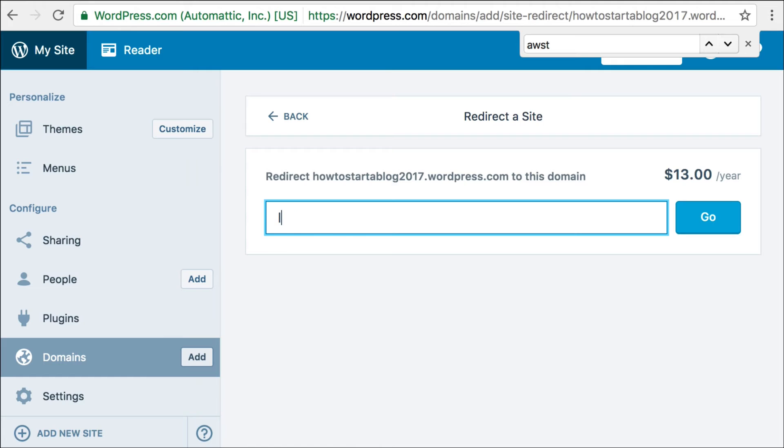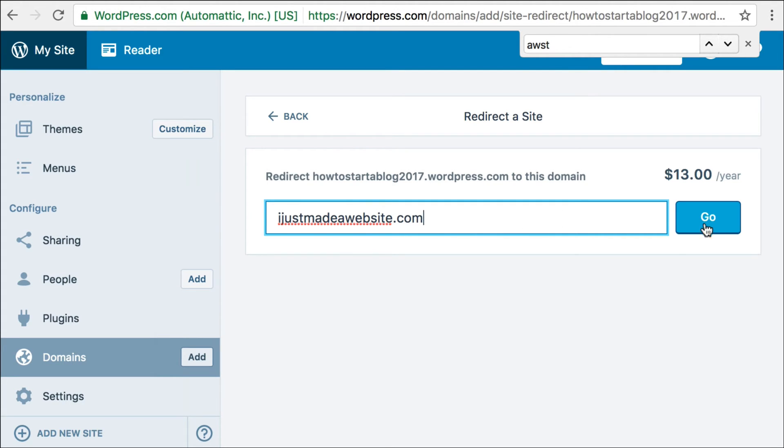I'm going to enter IJustMadeAWebsite.com. Since I actually have already done this, I'm not going to do it again, but basically once you do this and pay, it'll take you to a screen to pay. That's it, it's done. And I'm going to show you what it looks like after that.